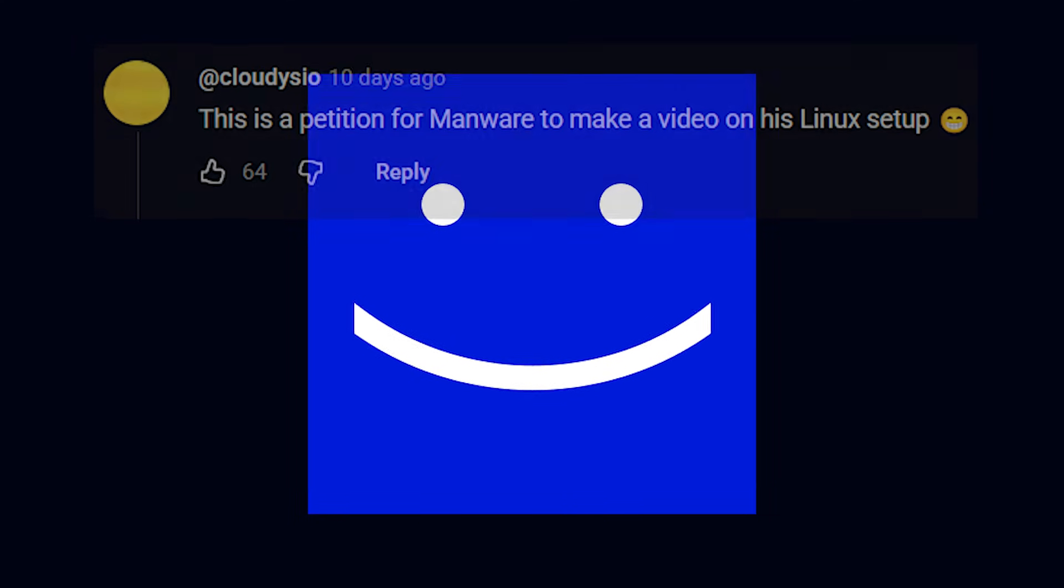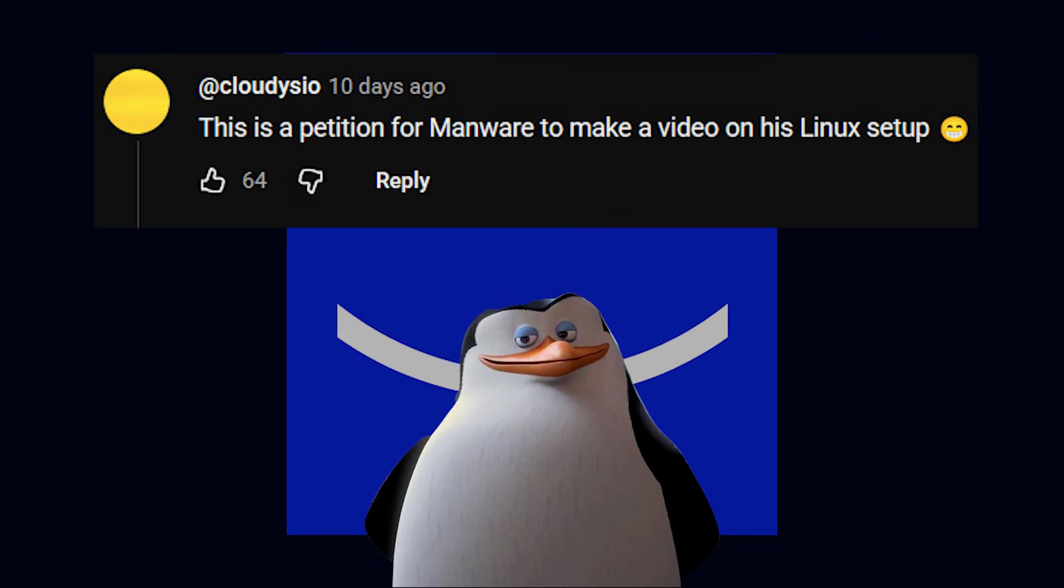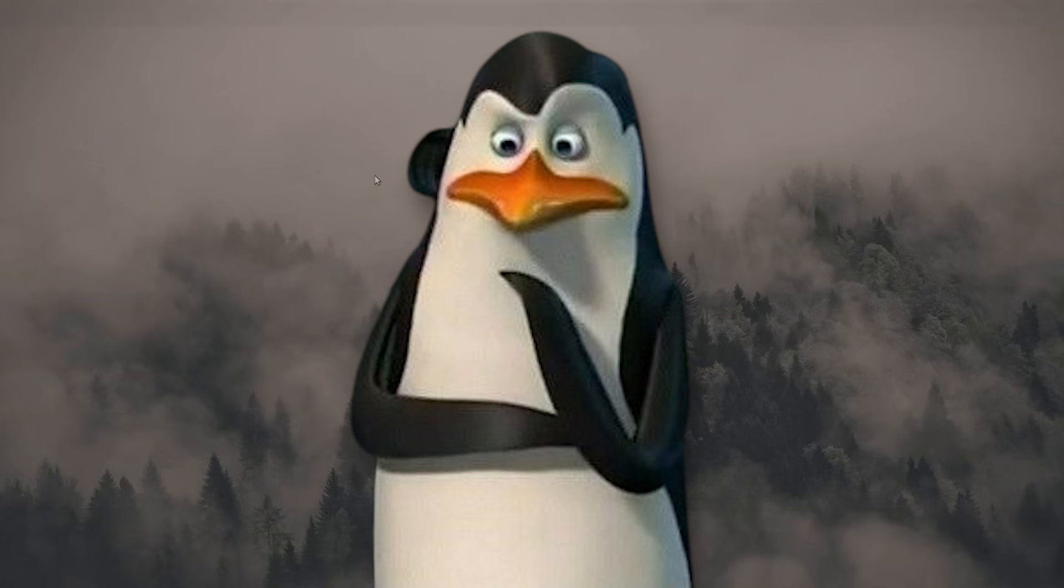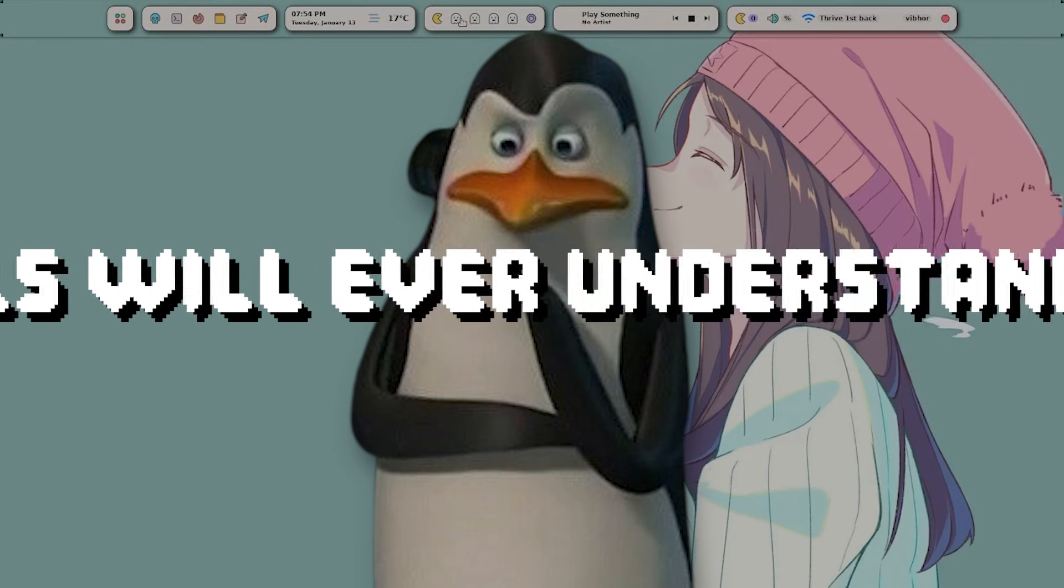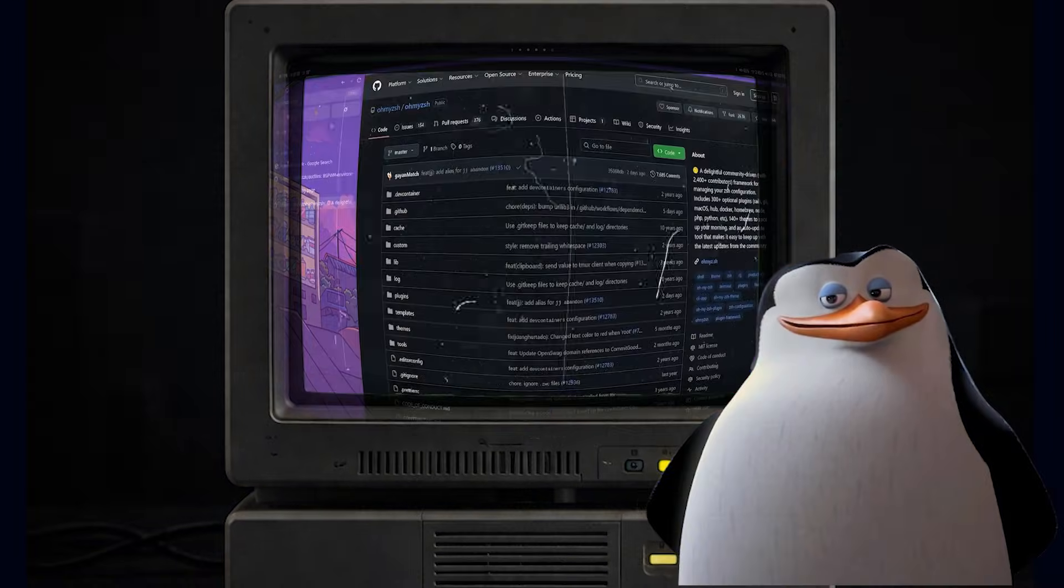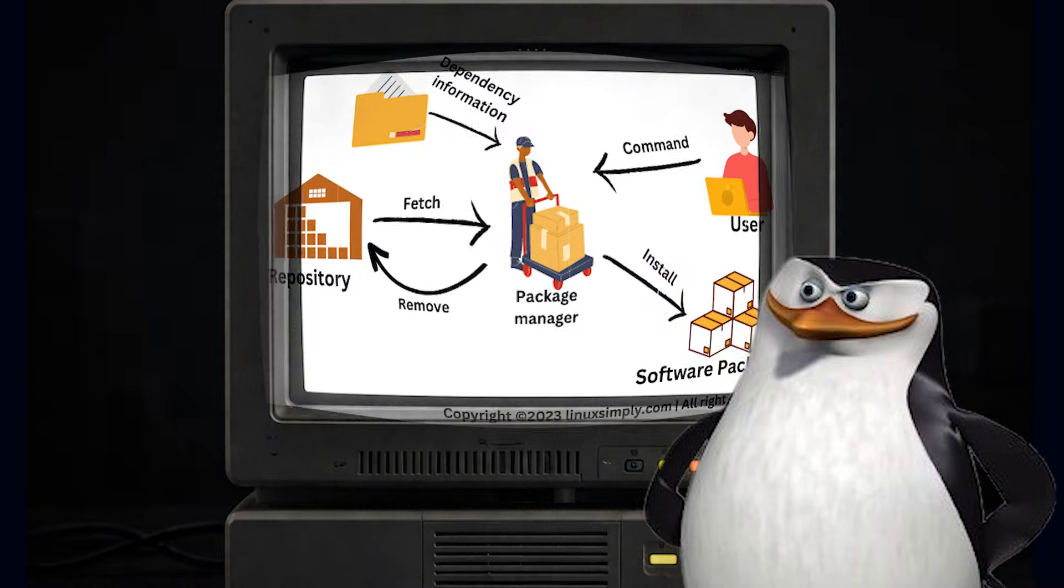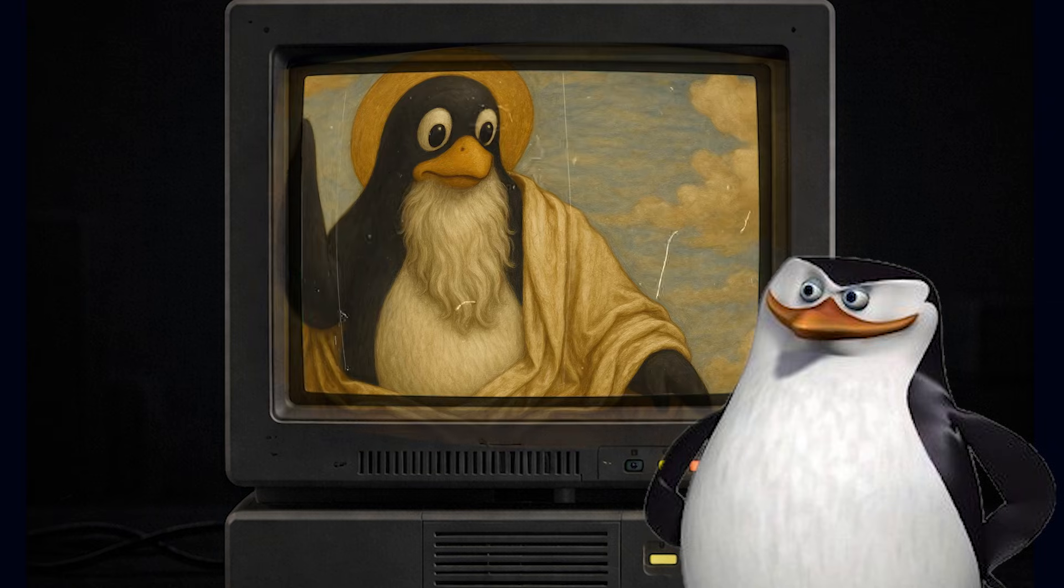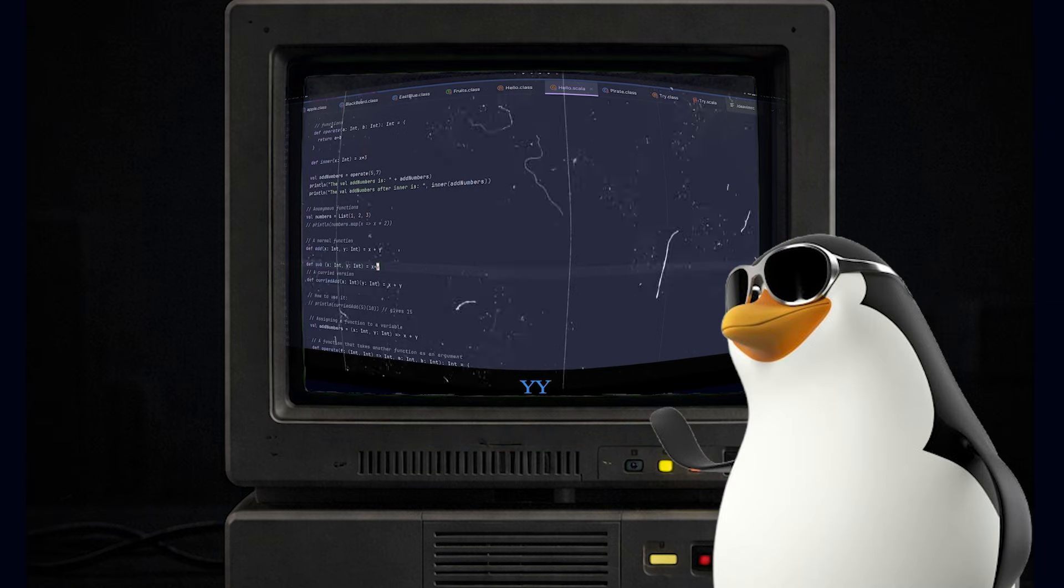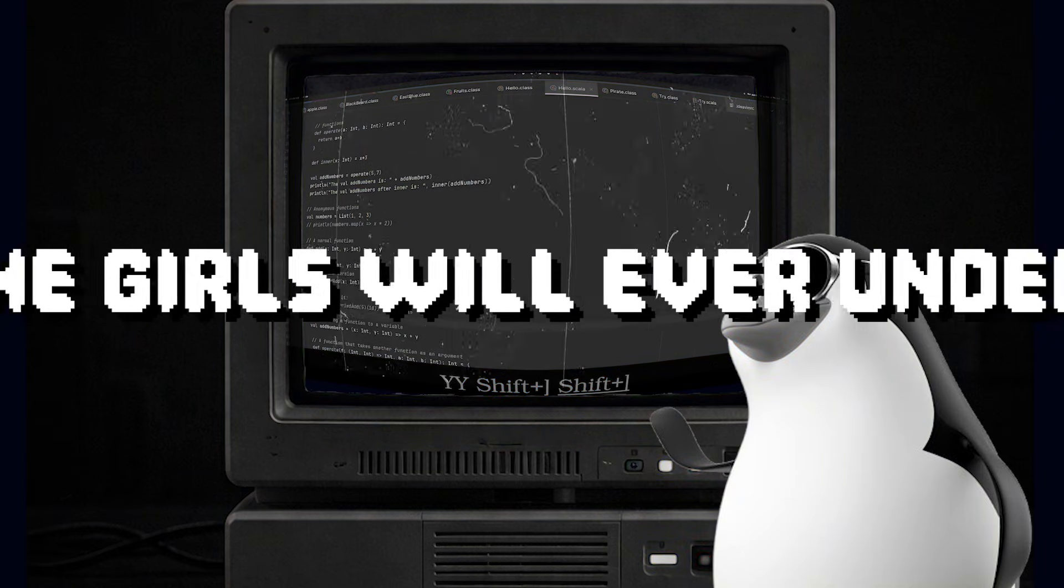Hello everyone. You guys wanted to see my Linux setup. So instead of bragging about how cool I am in this esoteric niche that none of the girls will ever understand, how about I share my experience, the pros and cons of switching to Linux while bragging about how cool I am in this esoteric niche that none of the girls will ever understand.